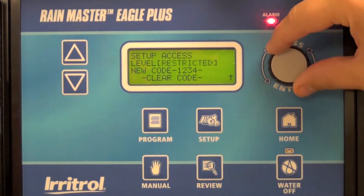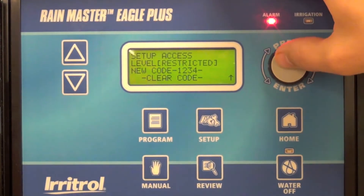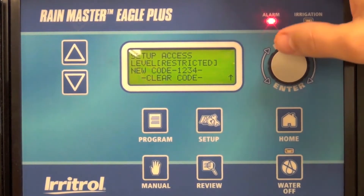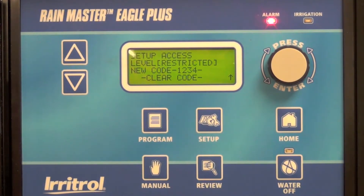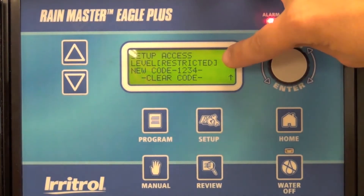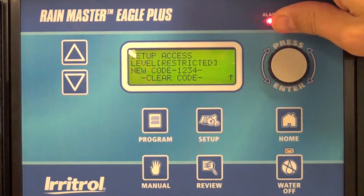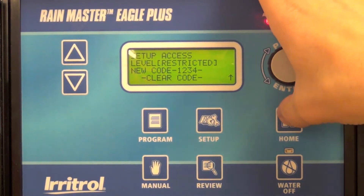In this case I'm going to select restricted, which will allow the user in the field to do manual station and program starts, however they will not have the ability to change any programs unless they have this four-digit code. I've entered my four-digit code, selected restricted as my access level, and go back home.